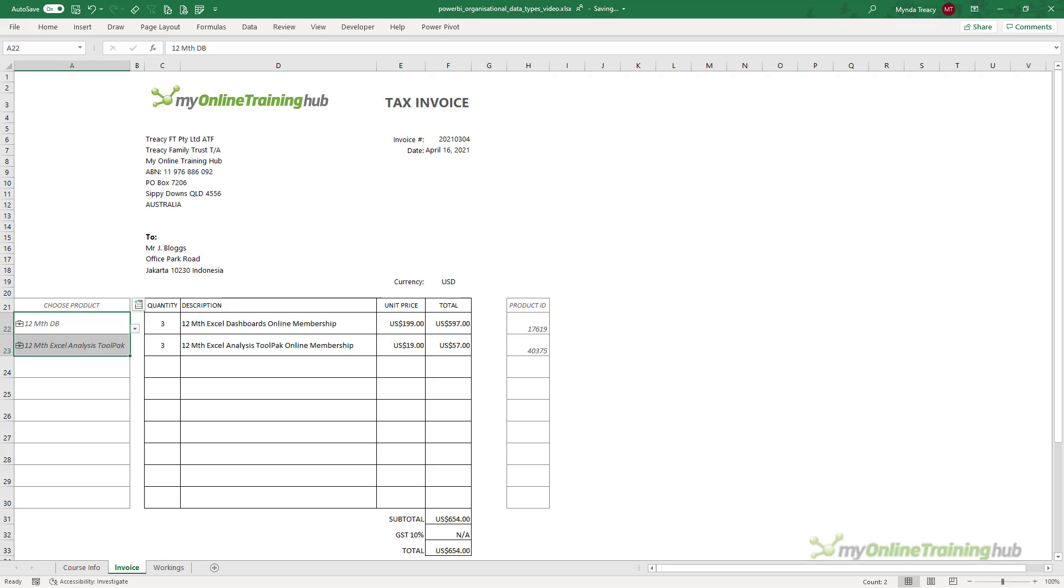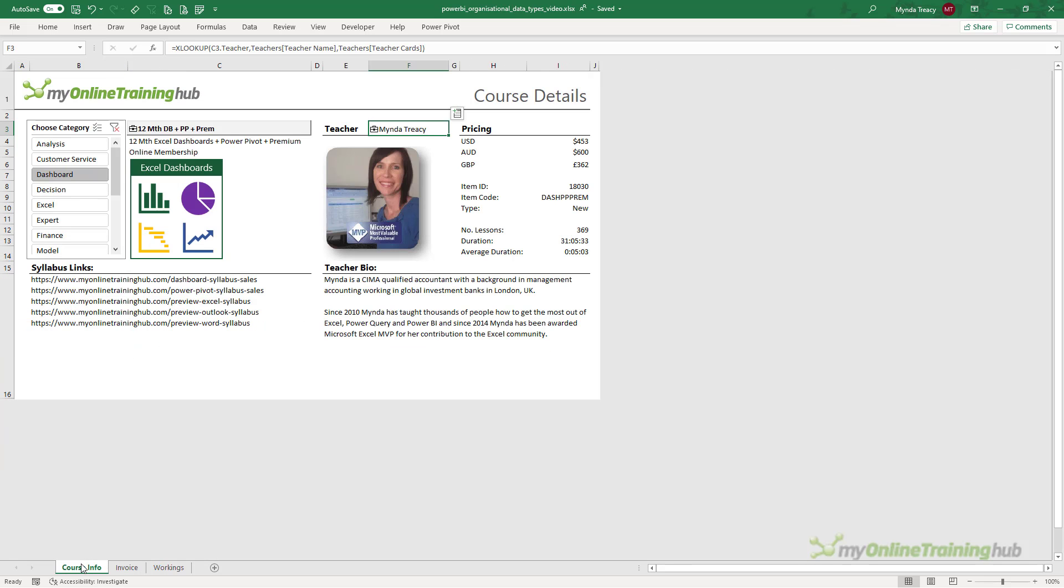Now I'm not going to go into details on how I built the invoice and the course info tools, because you can download this file from the link in the video description, or watch my video on custom data types in Power Query, where I show you how to reference data types in formulas.